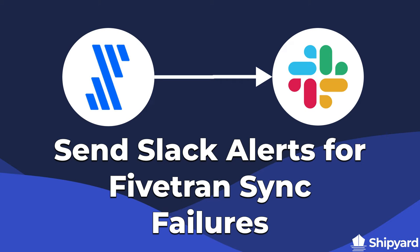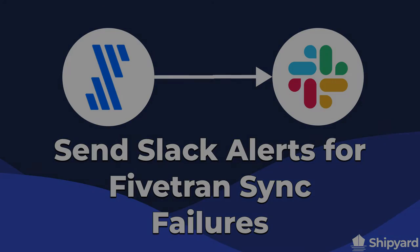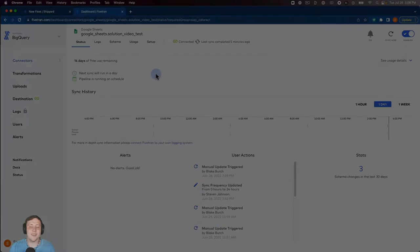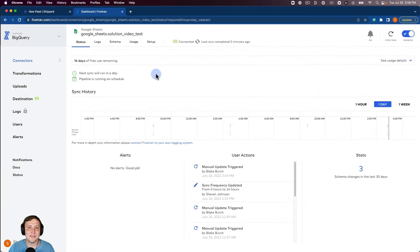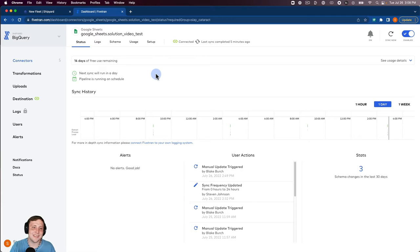In this video we'll be showing you how to send Slack alerts if a Fivetran sync fails. Let's dive right in. We can start off inside Fivetran and look at the connector that we're going to sync inside Shipyard in just a second, and that's going to be this Google Sheets solution video test.